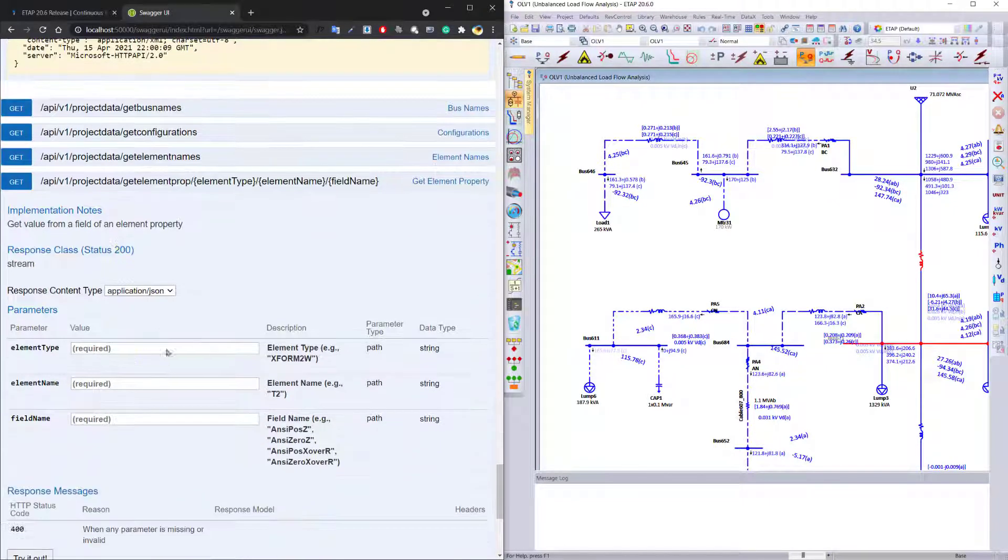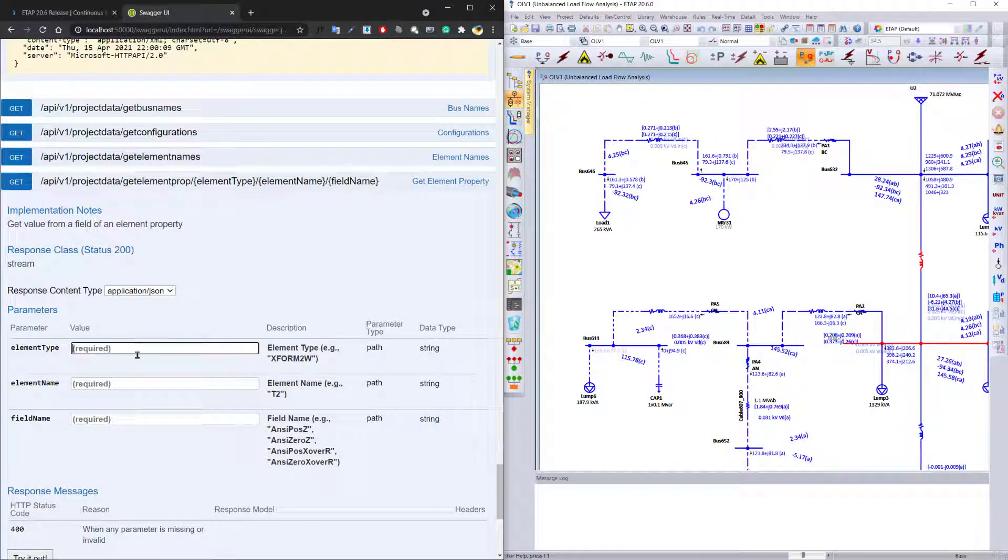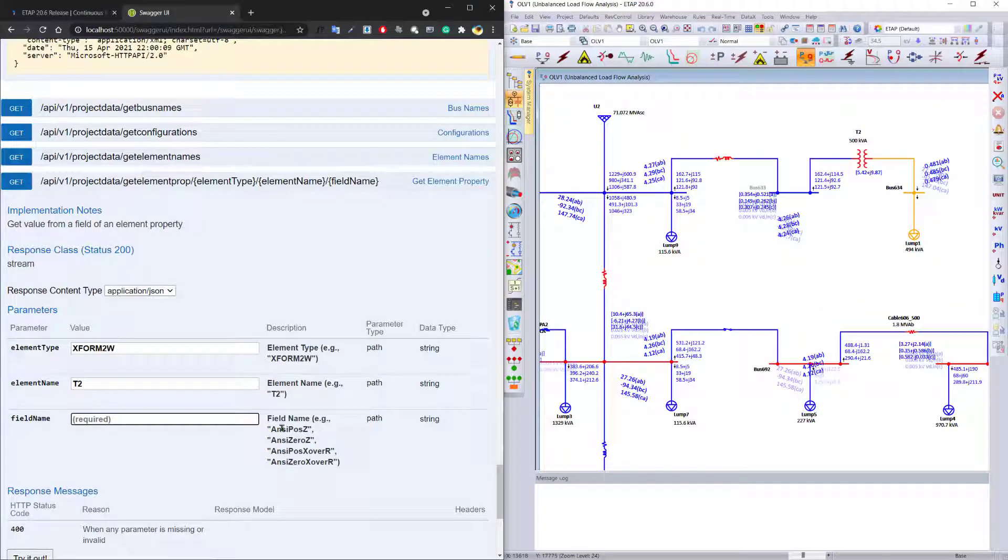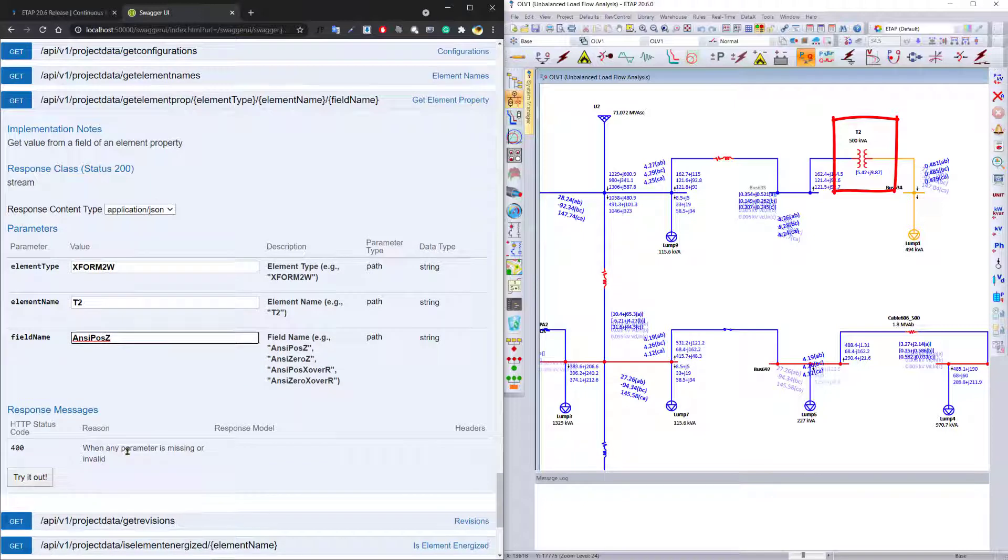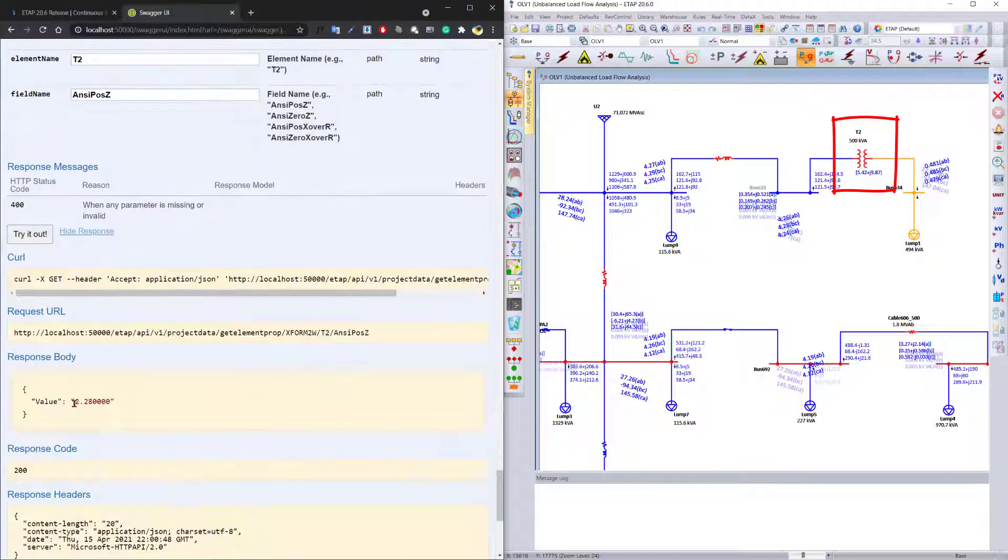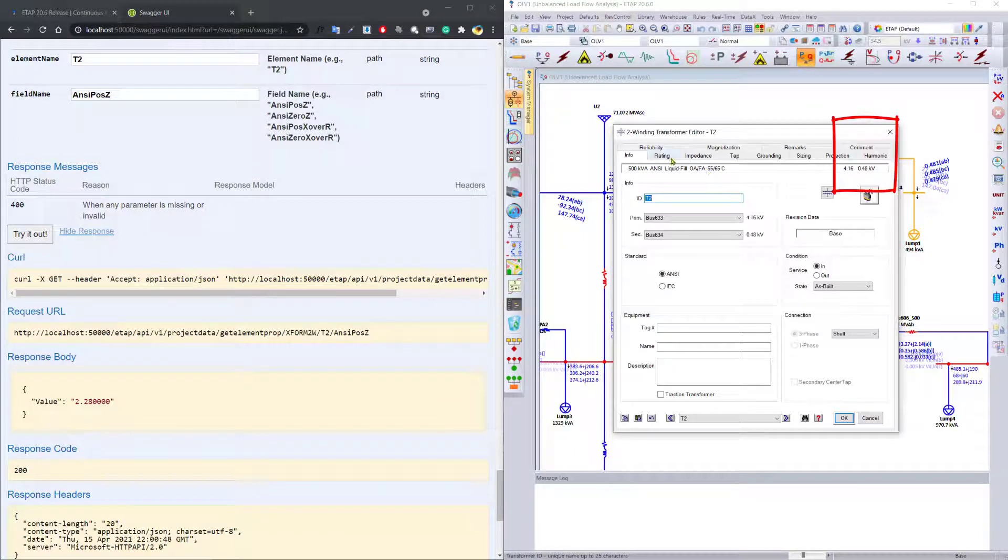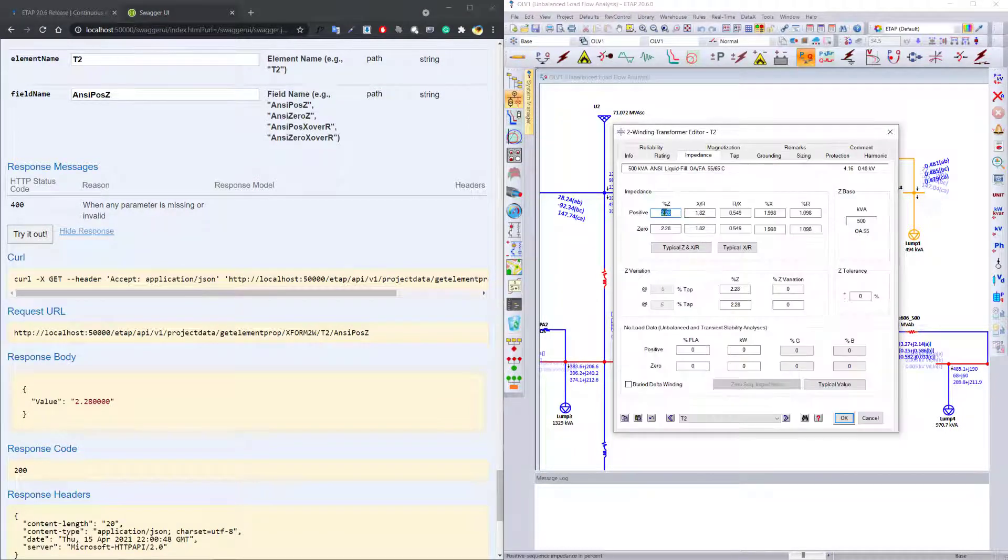You can also use the API to get information about a particular element. If you want to get information about our two-winding transformer T2, and we want to have access to this particular field, which is the positive sequence impedance of the transformer, you can simply ask the program to query and it returns a value of 2.28, which we can essentially compare and see within the actual application.